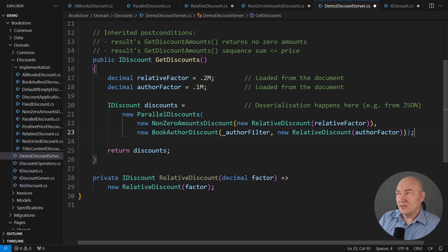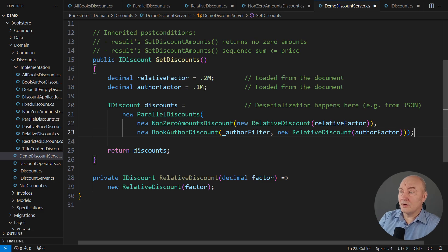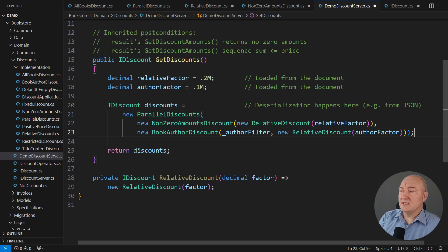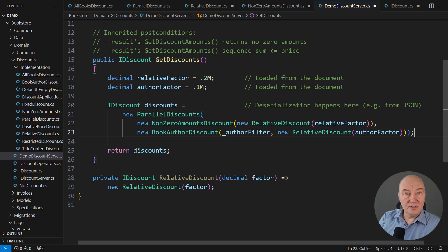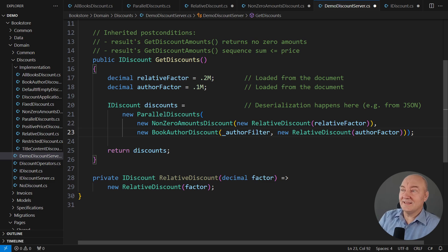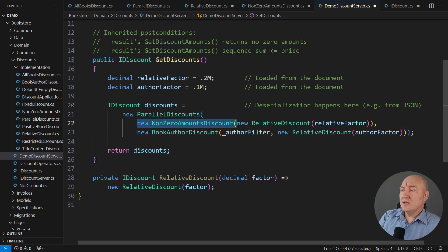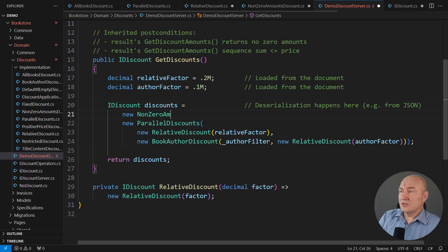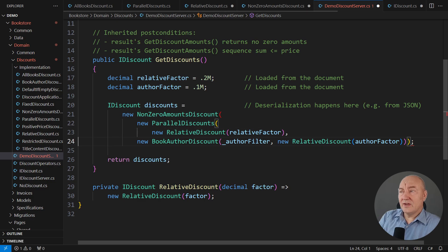But we have just lost one post condition now. Because this book-author discount, it doesn't promise to never return zero. The same way as that relative discount doesn't promise that. Also, they are executed in isolation. And so, the sum of their results could easily be greater than the price. I have just ruined both promises made by that structure I had.